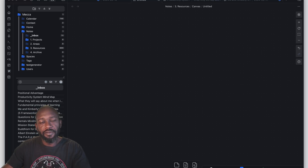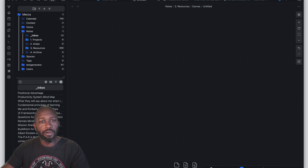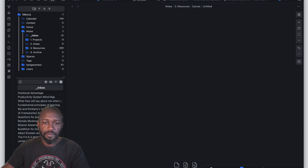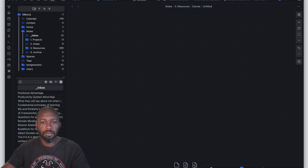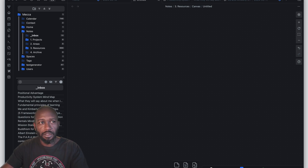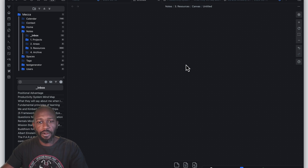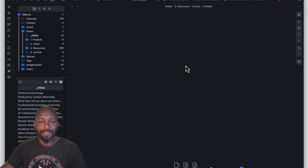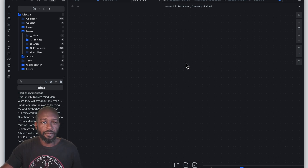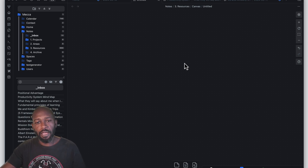Hello everyone, this is Anton. In this video I want to get into two plugins that will help you enhance your use of the canvas within Obsidian. In a previous video I showed one plugin called the Advanced Canvas plugin that takes the canvas to the next level. In this video, these are two different plugins — one involves AI, and the other is about copying data.